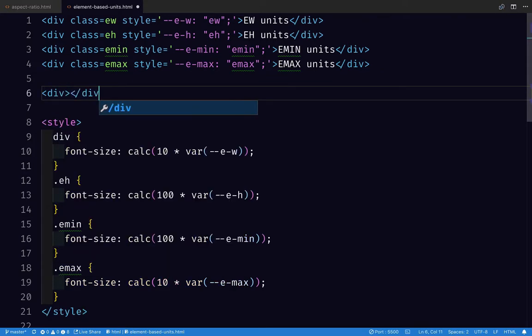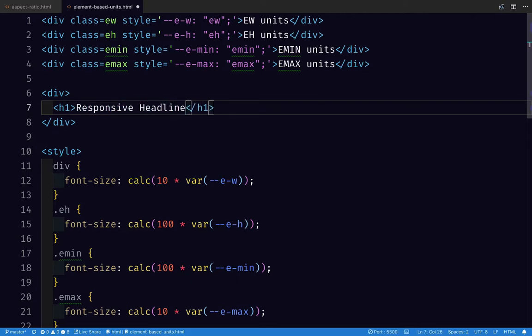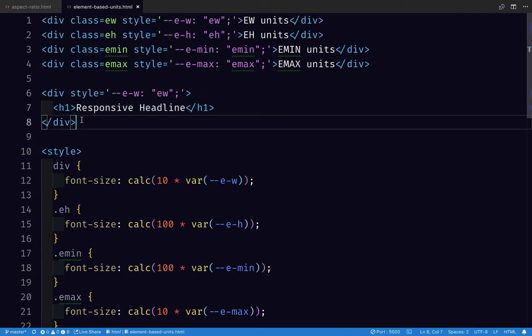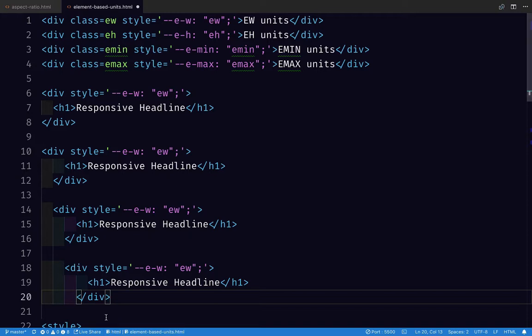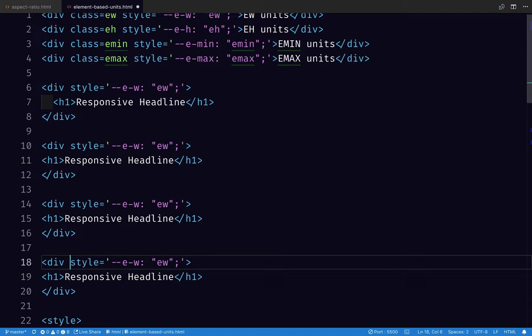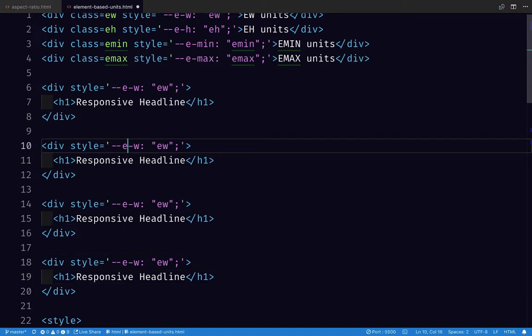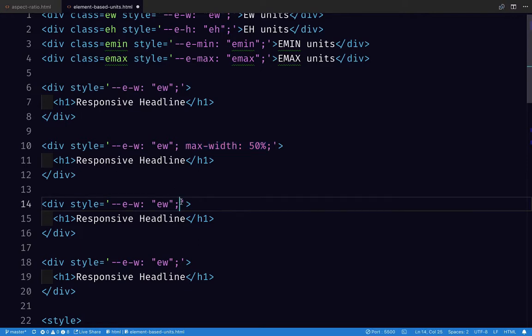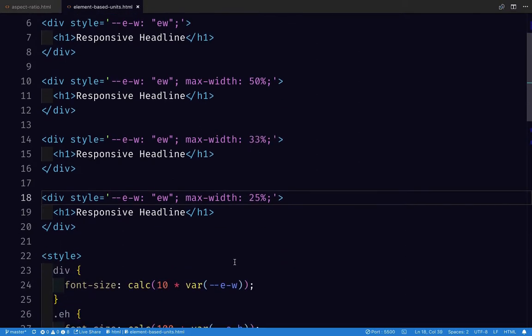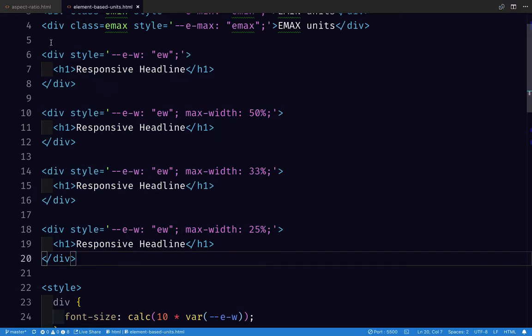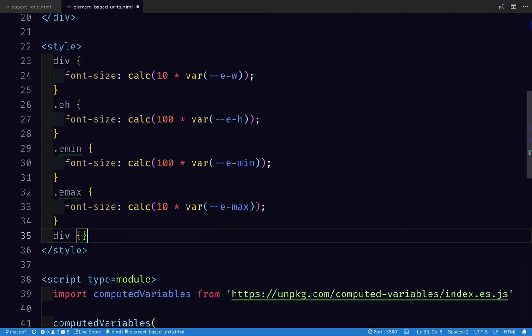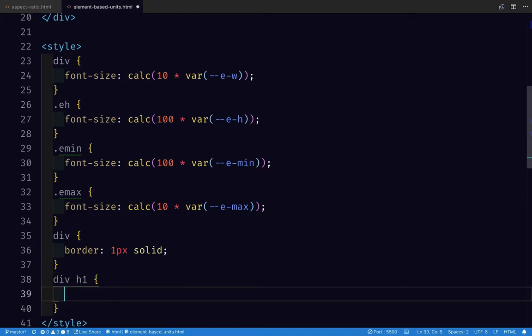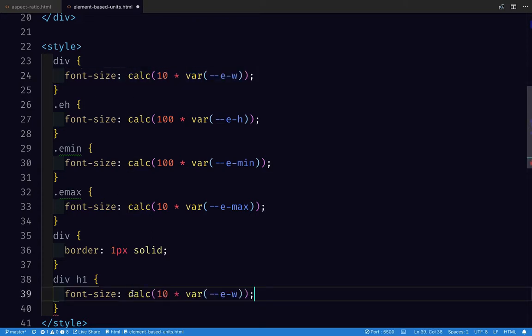Let's try to use this for responsive typography instead. We've got a div with an h1 that says responsive headline. We're going to do the same thing here. We're going to supply an EW property on the div that we can use to size the headline. I'm going to copy this at a few different widths. We'll just do that here in our HTML for fun because this is a demo. I'm going to say max-width 50%. Let's do this one at 33 and 25. So we've got four different width divs with a h1 headline inside. To the div I'm going to add a border so we can see it. And now for div h1 I'm going to say font-size, let's do the same calculation here, 10 EW.